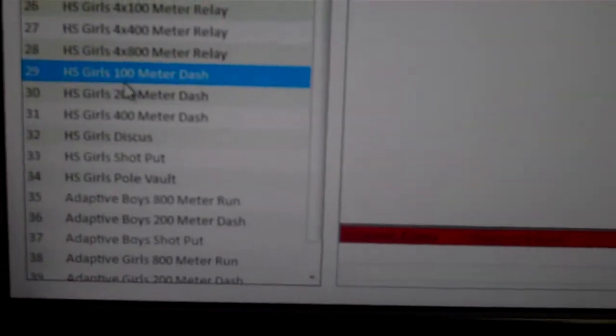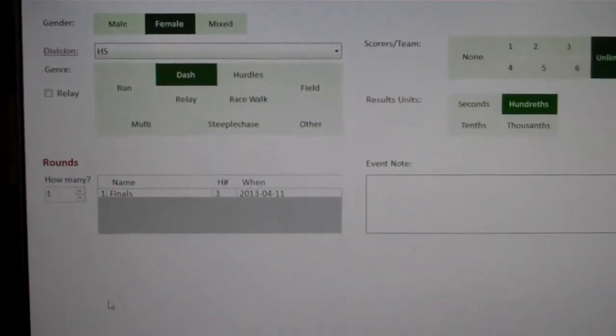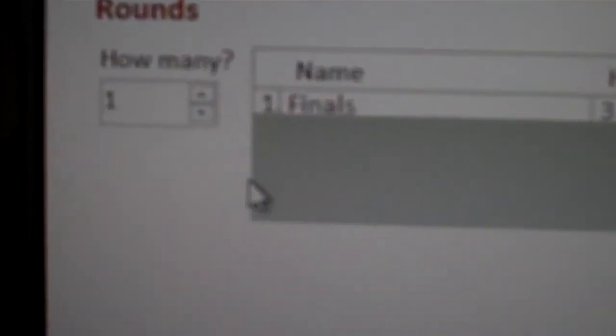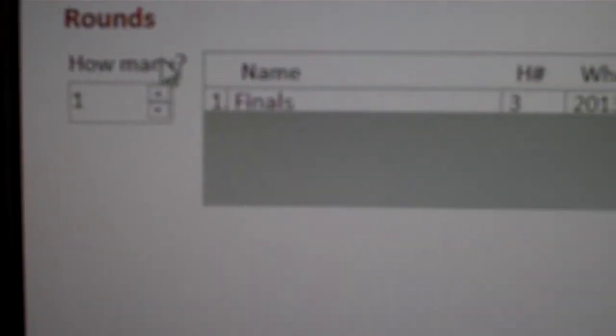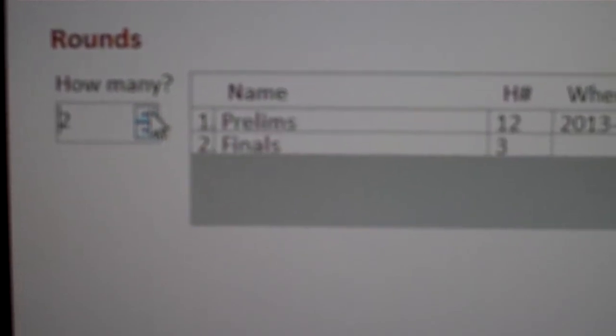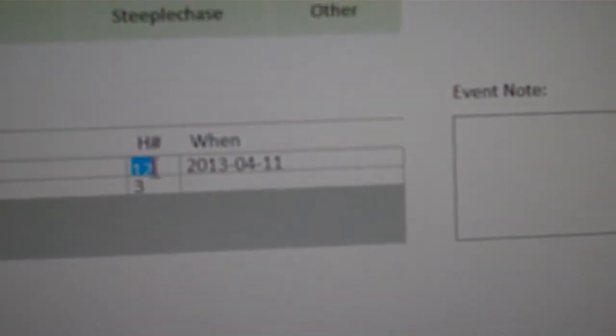What I'm going to do is edit this event here. I'm going to double-click and pull the edit up here. Right here in the rounds area, I'm going to up the rounds to two. I'm going to make sure that my heats are what I want. So I want three heats in the prelims and one heat in the finals.